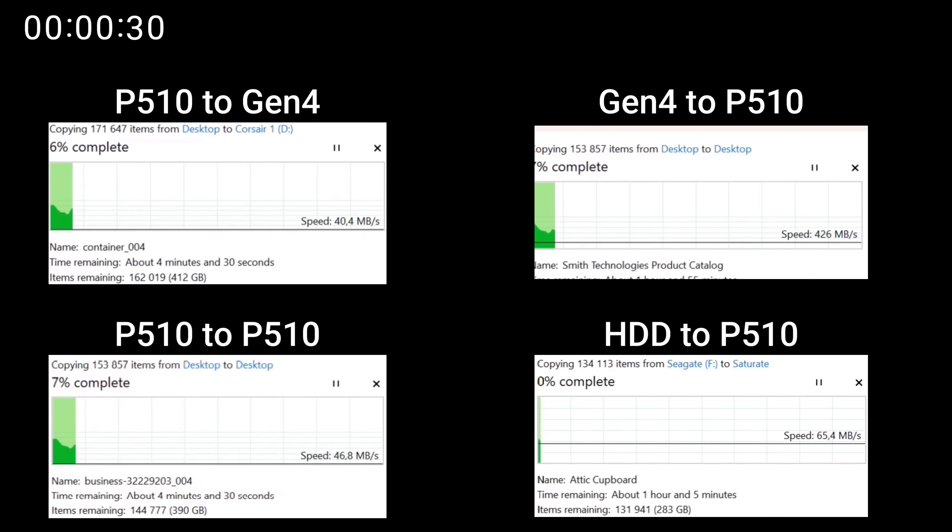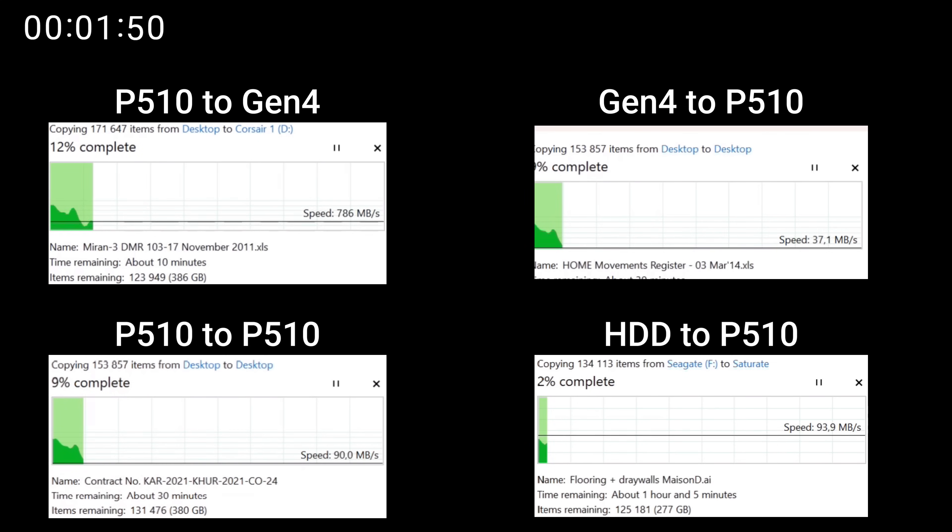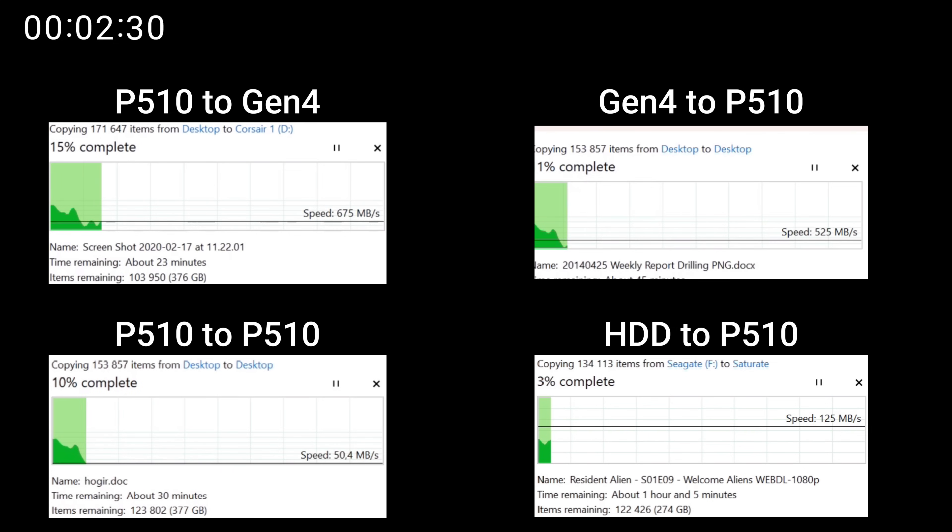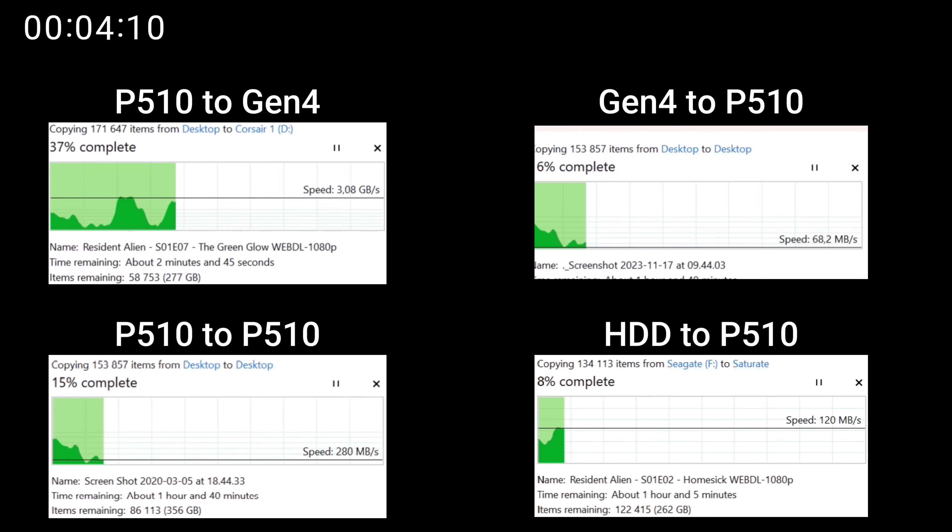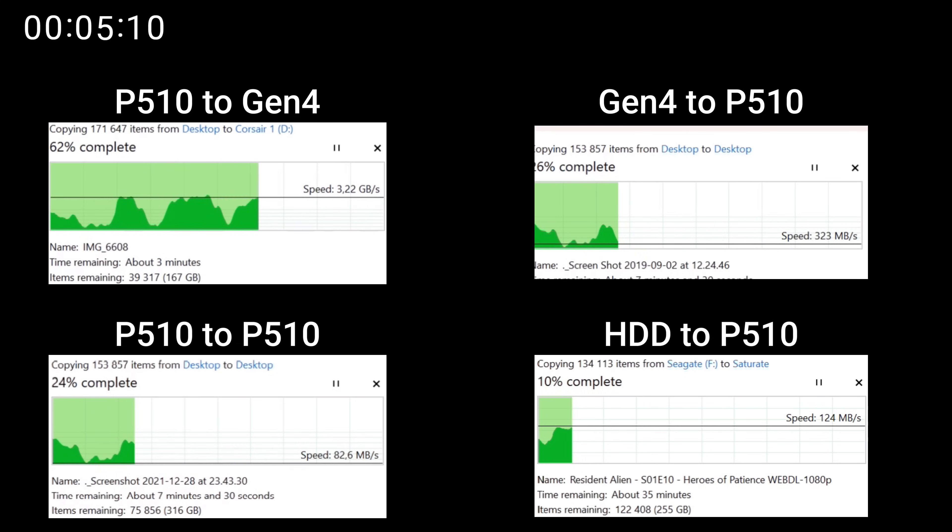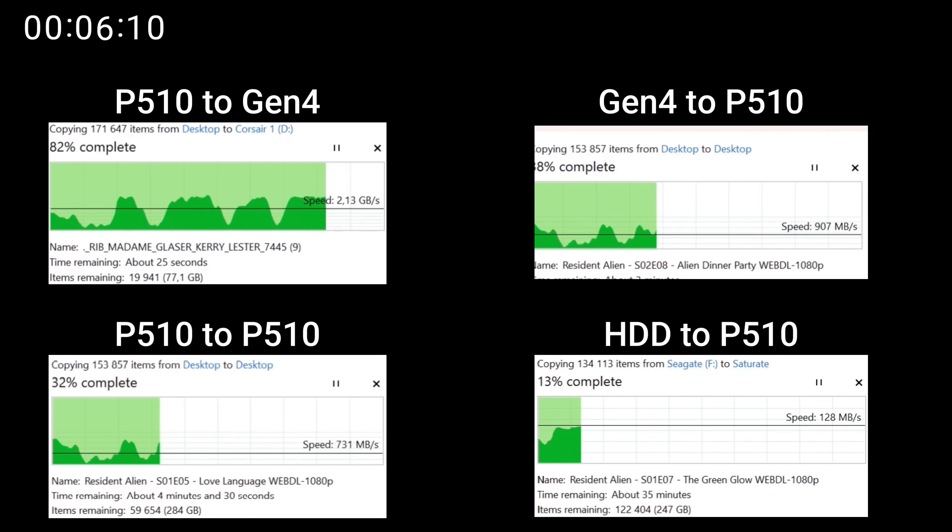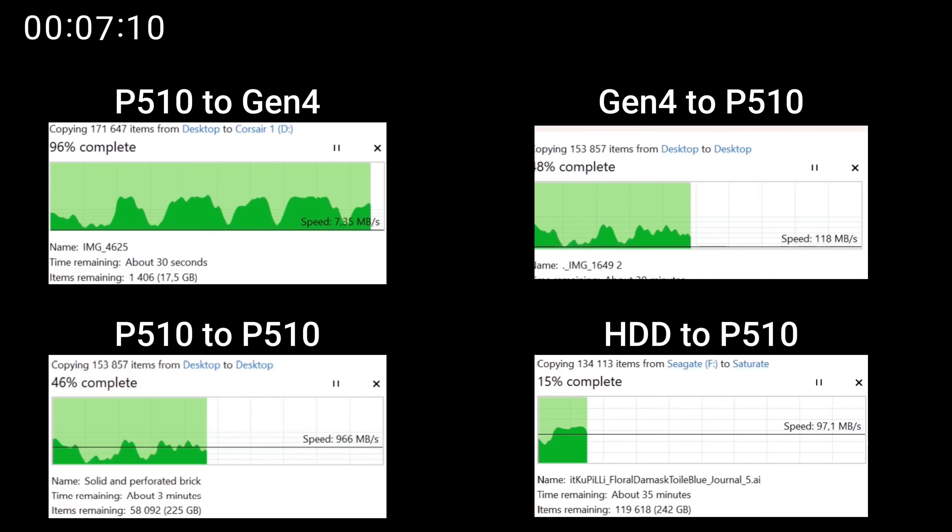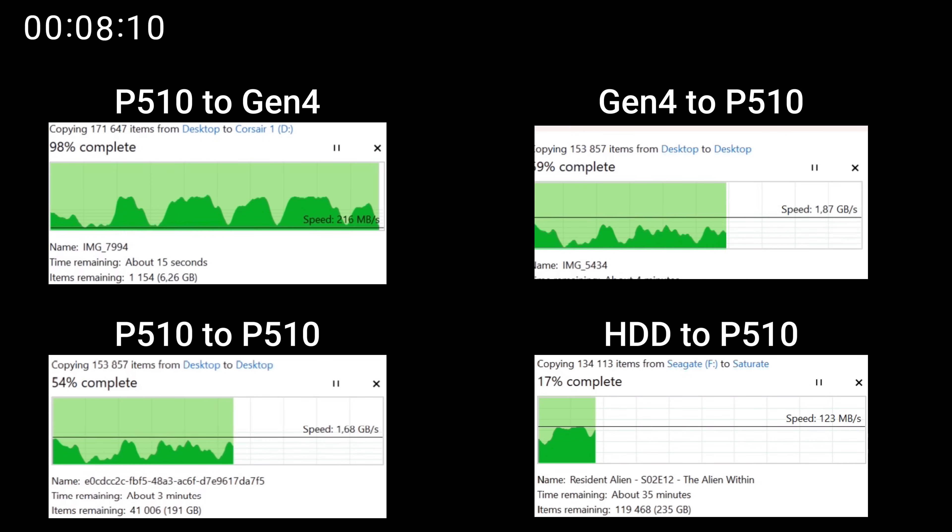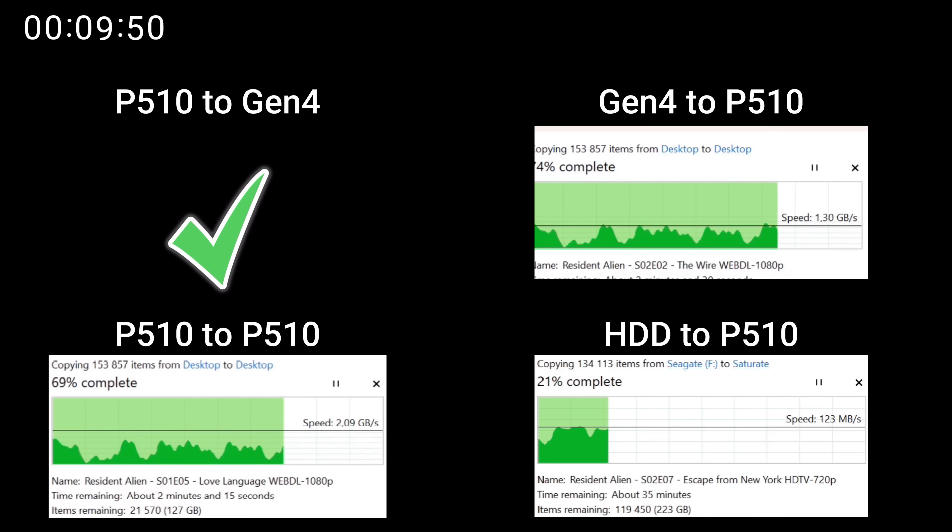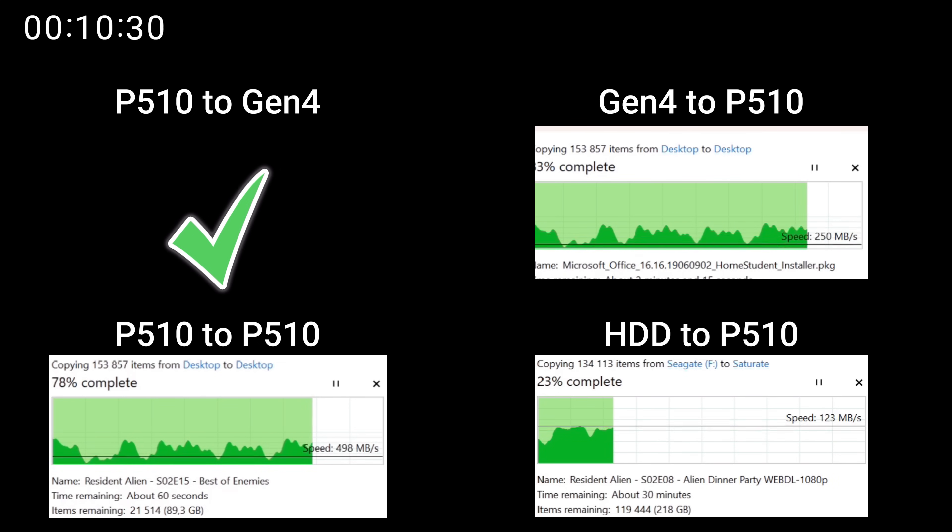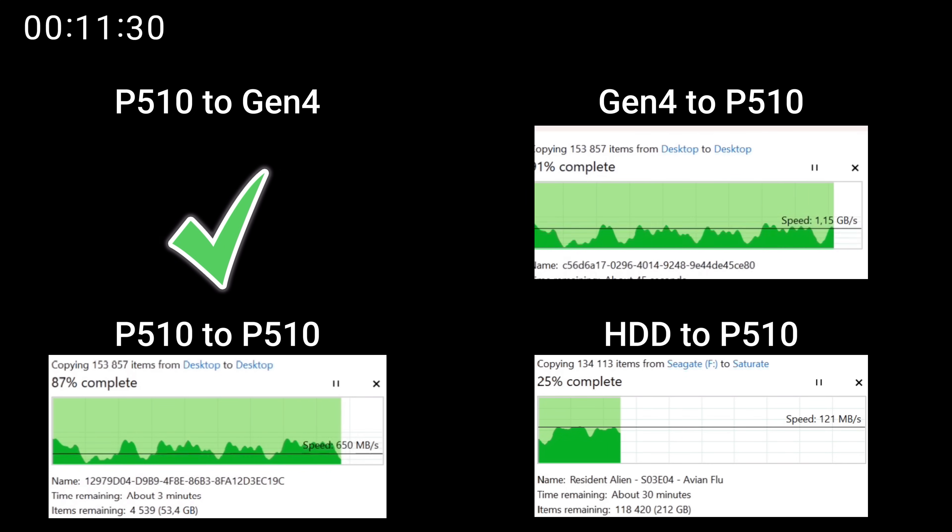But to see how this would impact you in everyday life, on the top left is a timer. We are transferring around about 450 gigs. Top left is the P510 to a Gen 4. Then on the right hand side, we've got Gen 4 to the P510. On the bottom left, P510 to P510. And on the bottom right is a hard drive or portable hard drive to the P510. It is important to note that there are very varying types of files from small files to movie files from one kilobyte all the way up to two, three gigabytes.